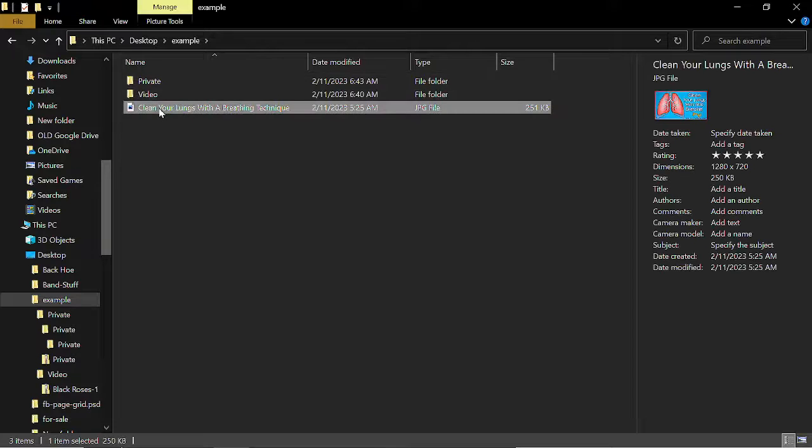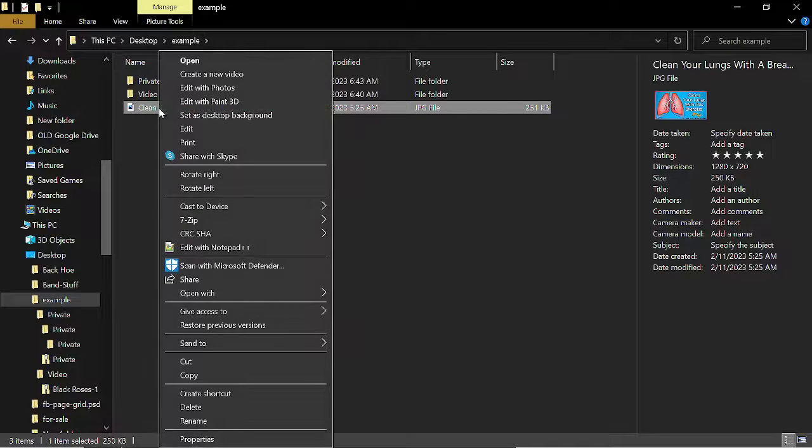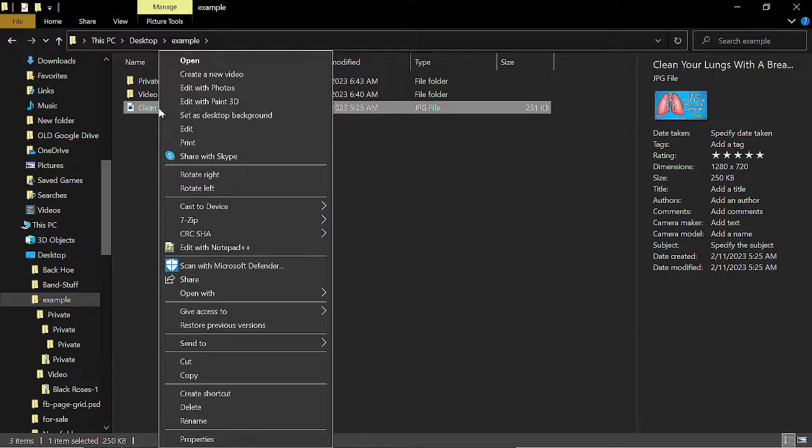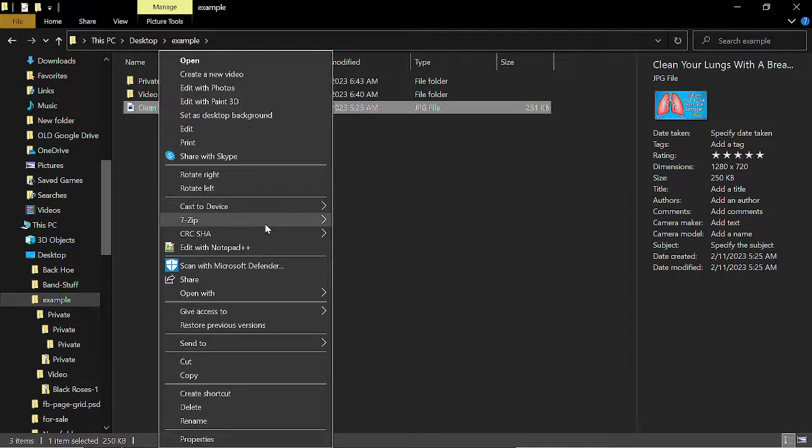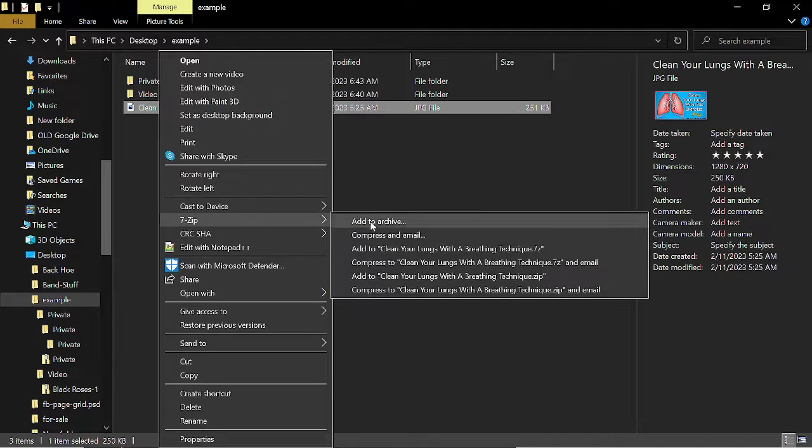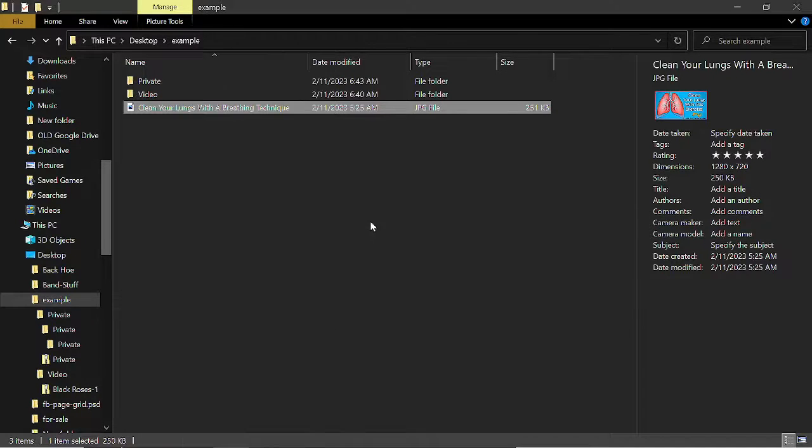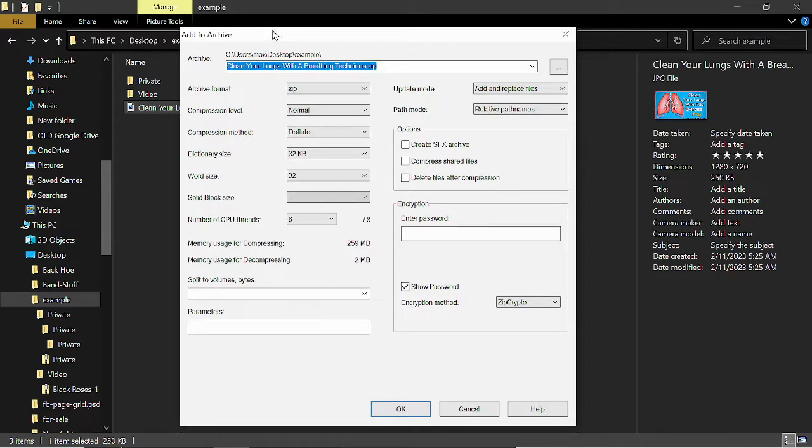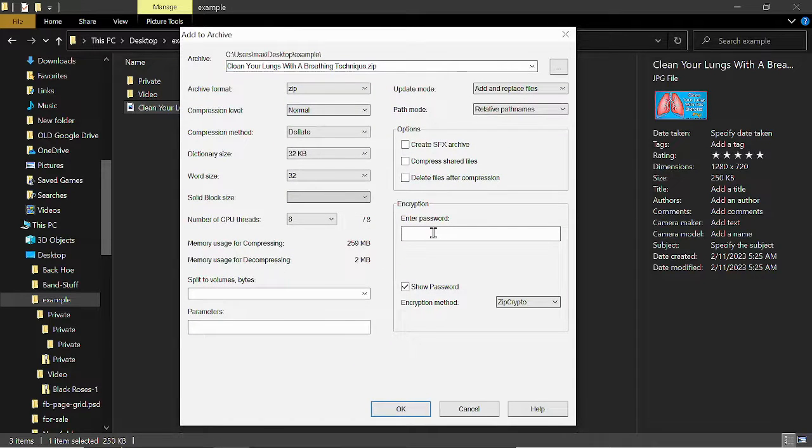And what I would do is right-click on top of the image, and then this 7-Zip that you need, you select Add to Archive. You're going to have a box that pops up like this. Here you'll put in your password, and we'll just go A, B, C.